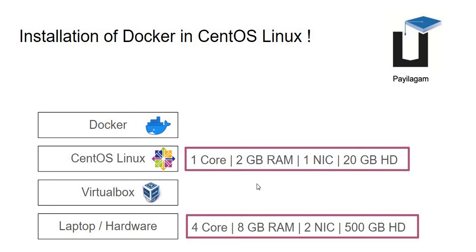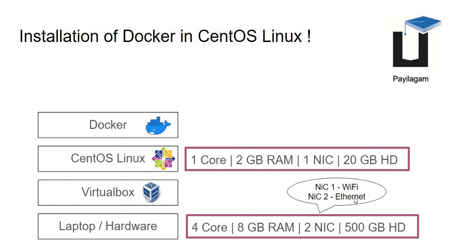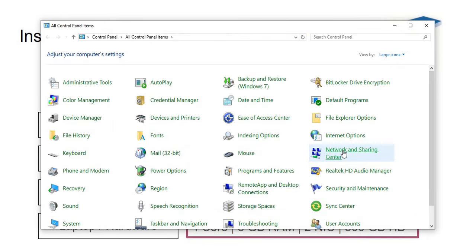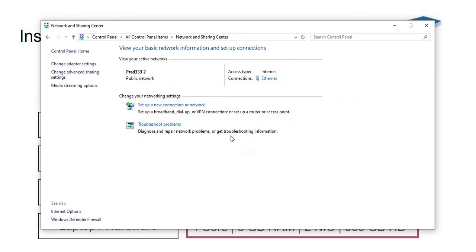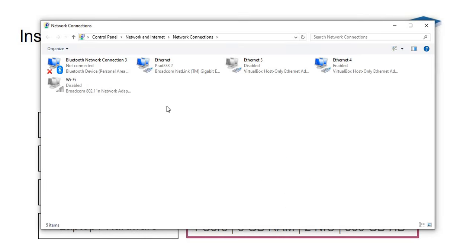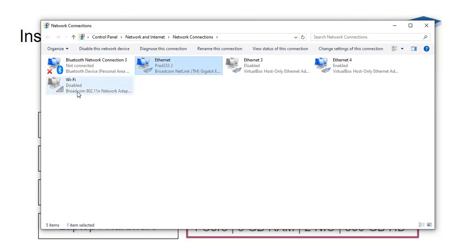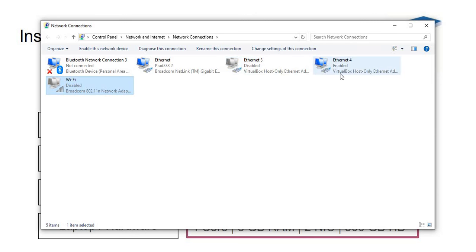We have a network with Ethernet. There is a wired network connection. We will talk about Wi-Fi and the 2 cables. There is a network sharing center. This is Ethernet, Wi-Fi. We have disabled this. This is the VirtualBox virtual network adapter. This is Bluetooth. By default, we have two network cards. This is the VirtualBox installation.